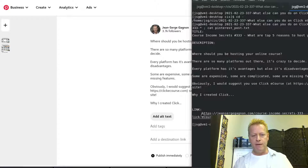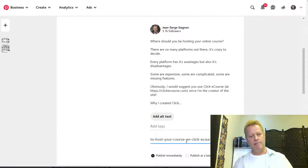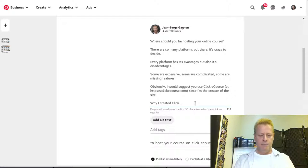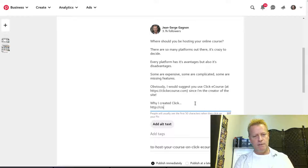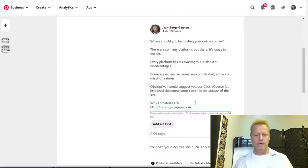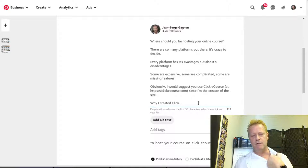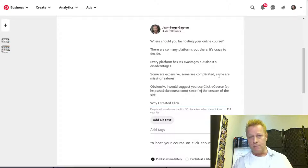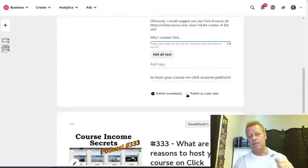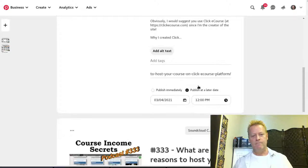One important thing: if you put a link and Pinterest doesn't like that domain, they'll block your post. You have to submit a request for review; if your domain is good they'll approve it. That's also where you can schedule: instead of publishing immediately, you click 'Publish at a later date,' set the future date and time, and it will post automatically.